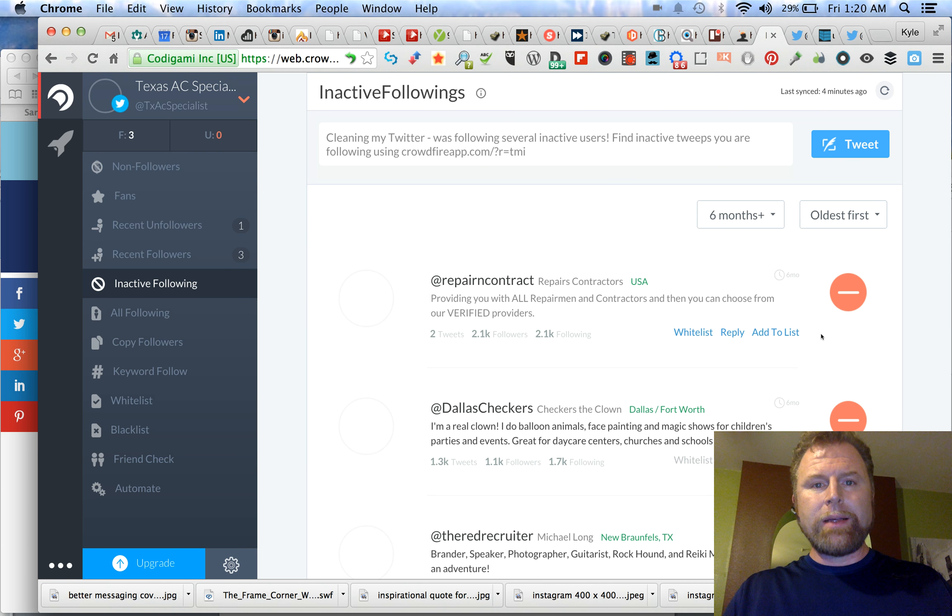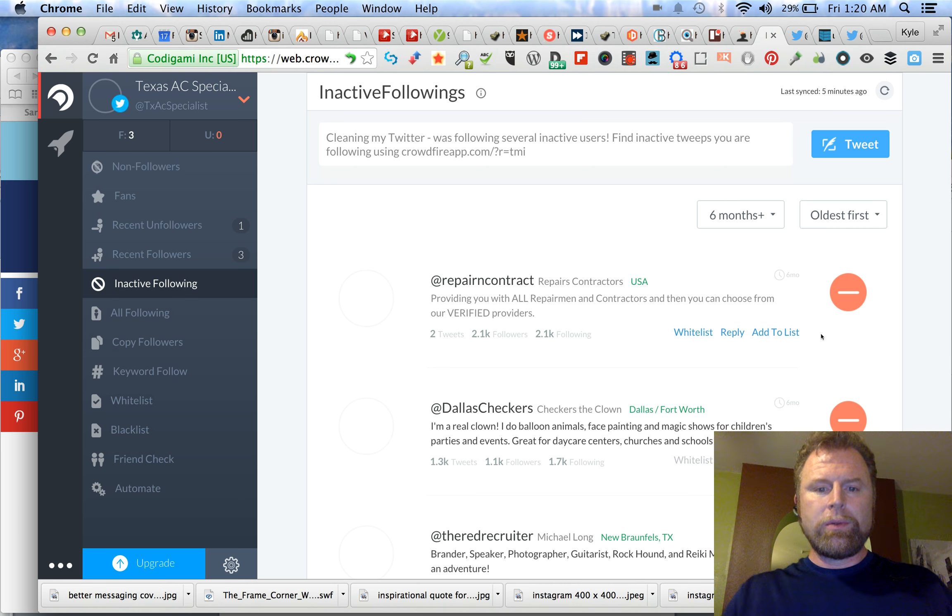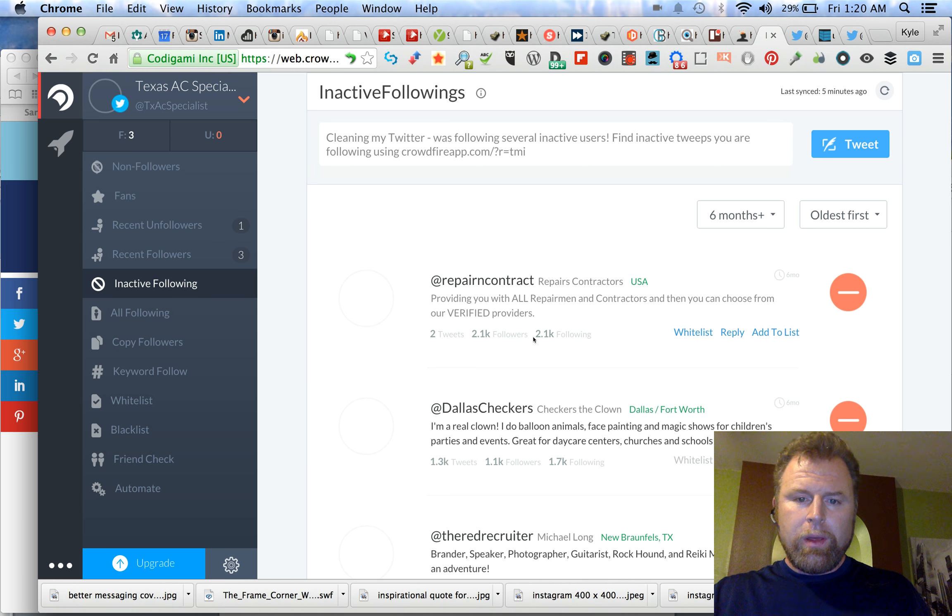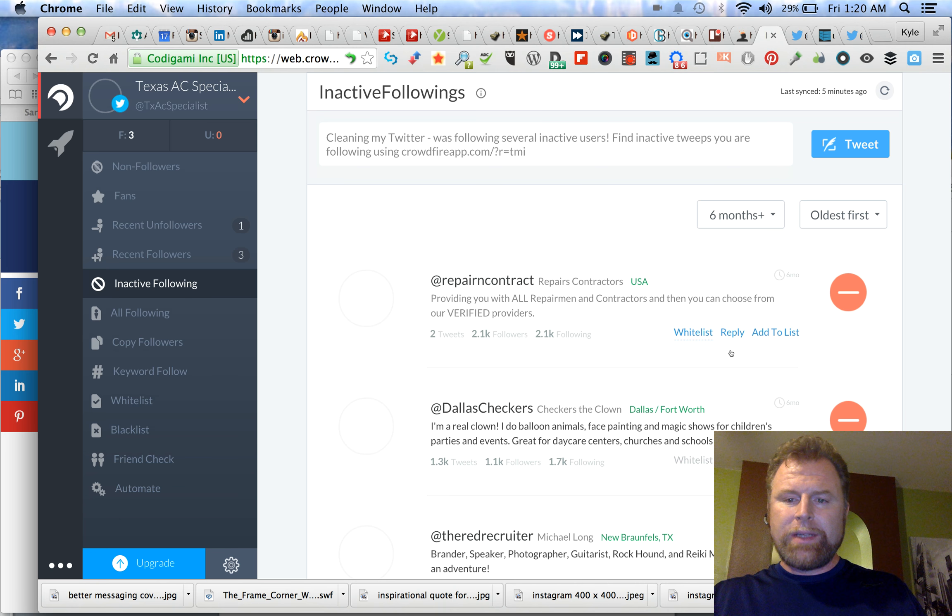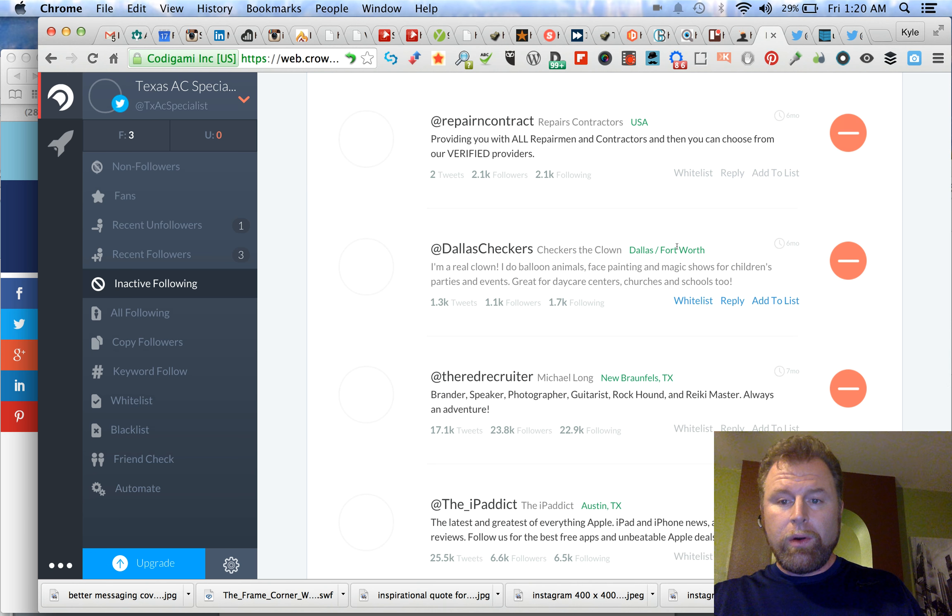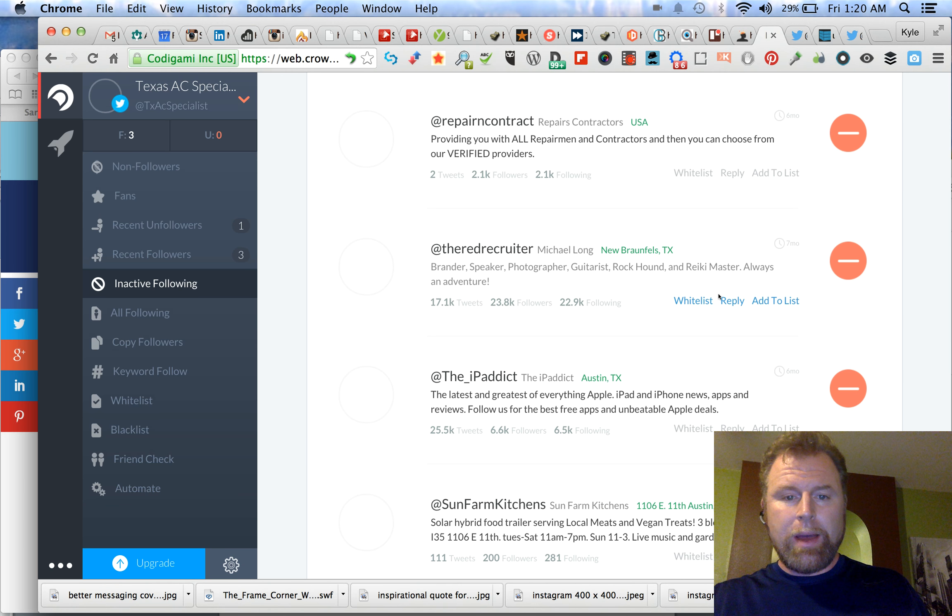We're not going to make any headway with those people. So we'll go through a few of these that are older. Repair Contractors of USA, this is national, less relevant. Dallas Checkers, Dallas Fort Worth, they haven't tweeted in six months, I'm going to take them out.